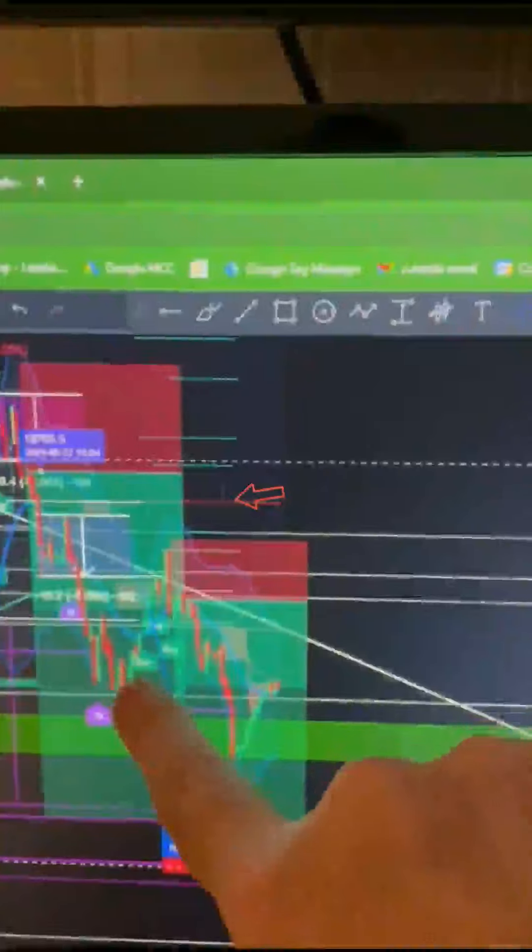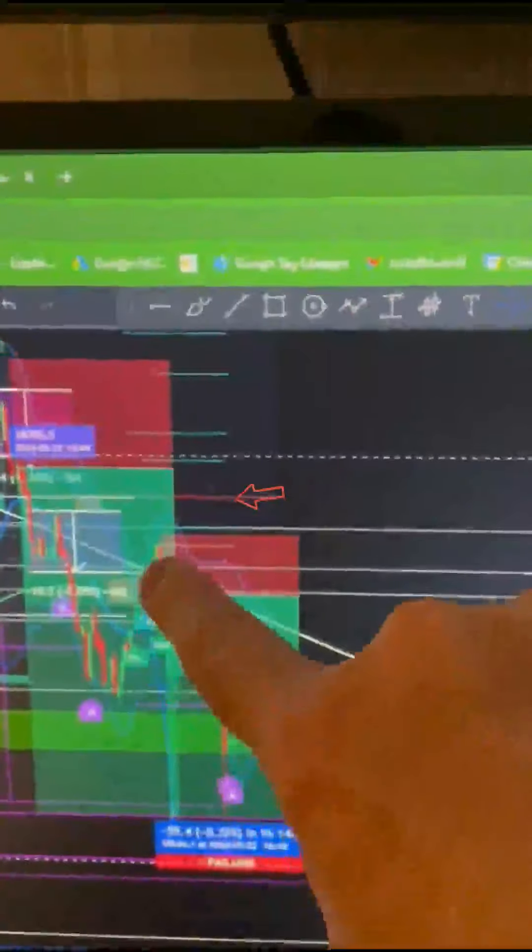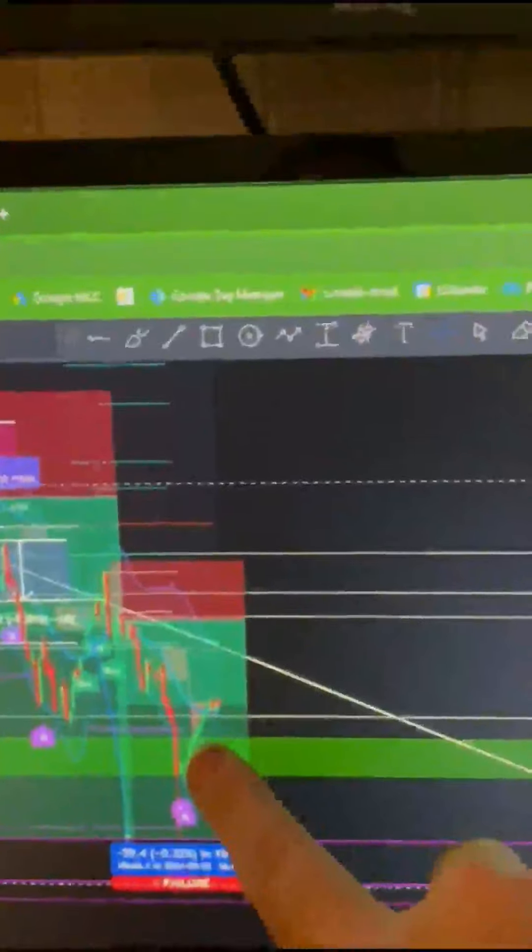What we want to do is look for it to then break that and retest it. Retest it, that's when that second trade goes in, okay?